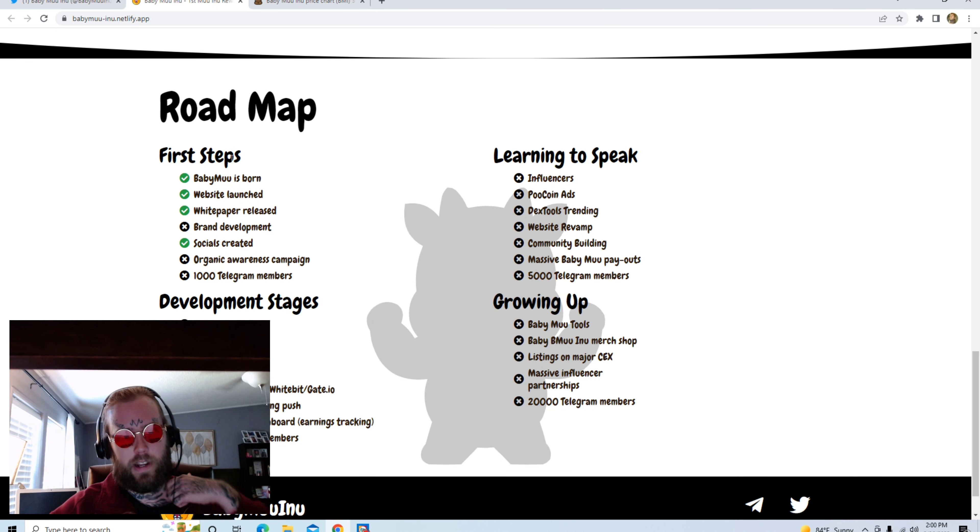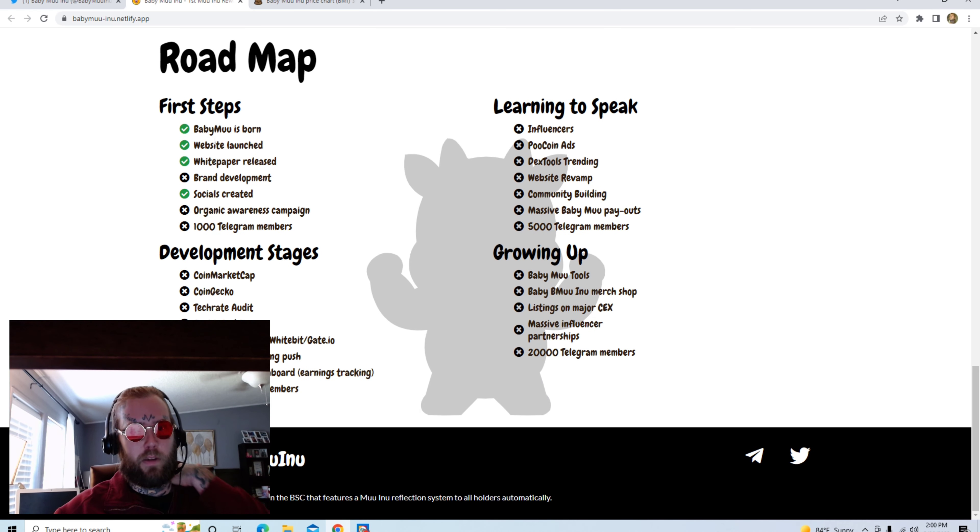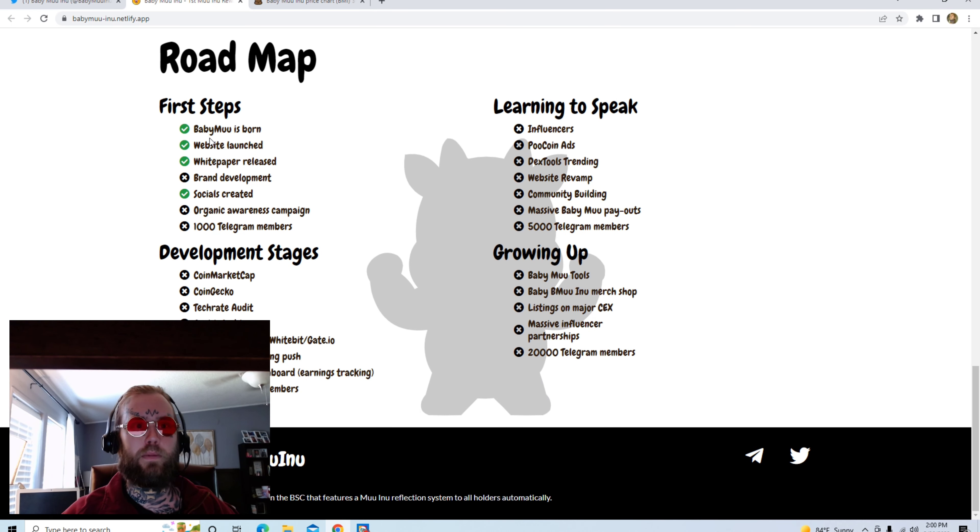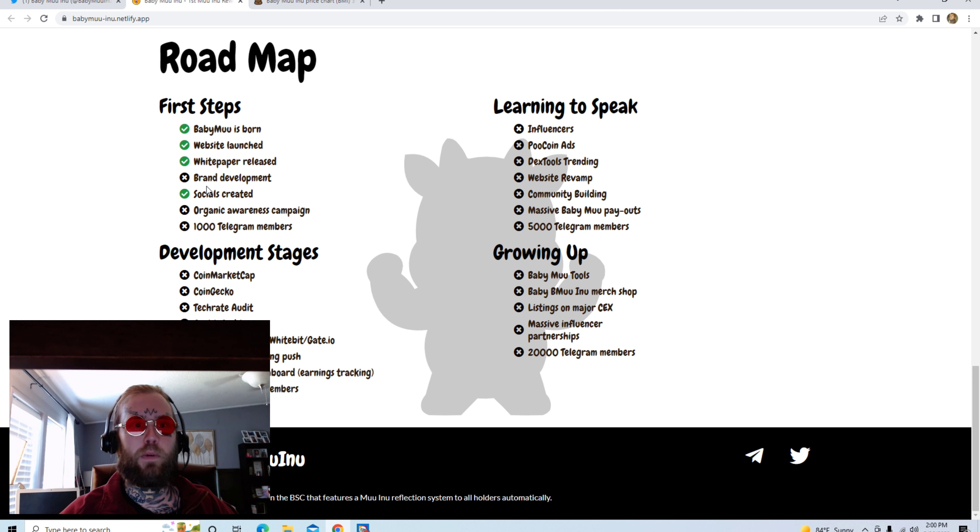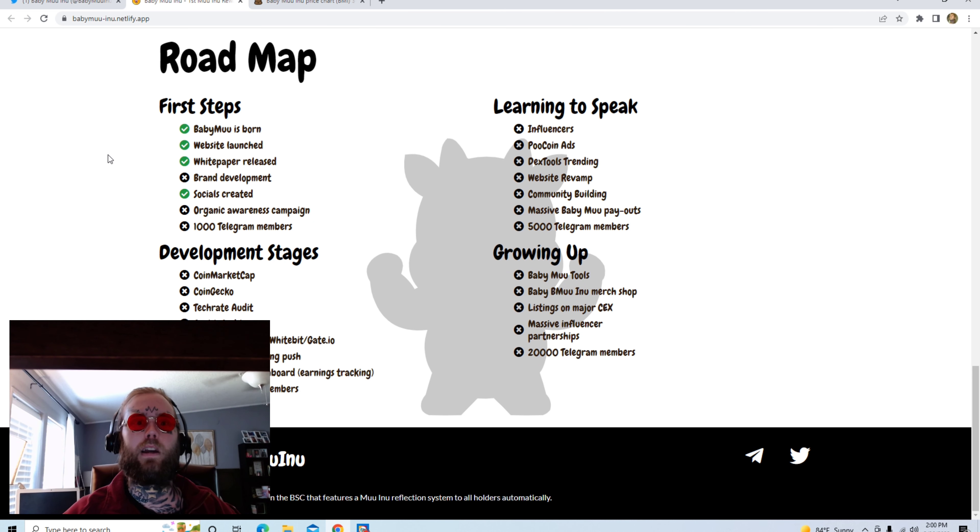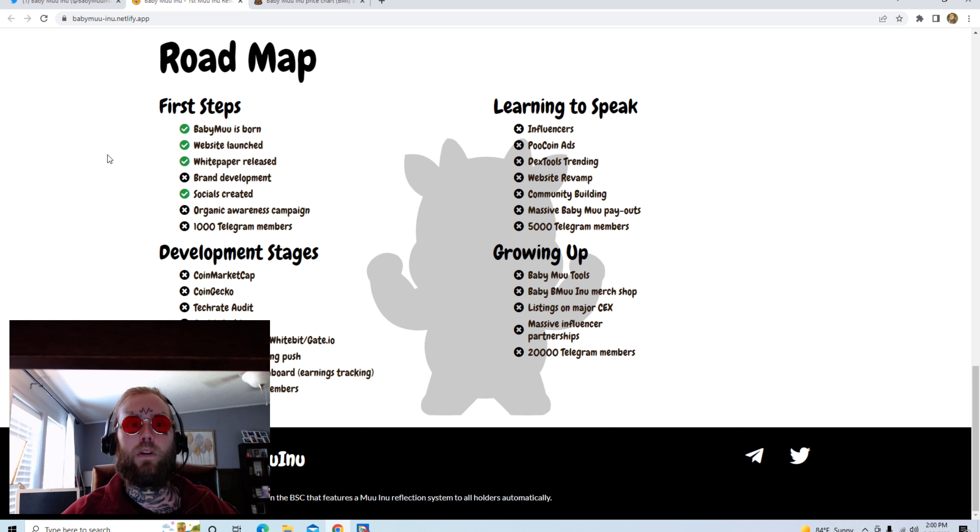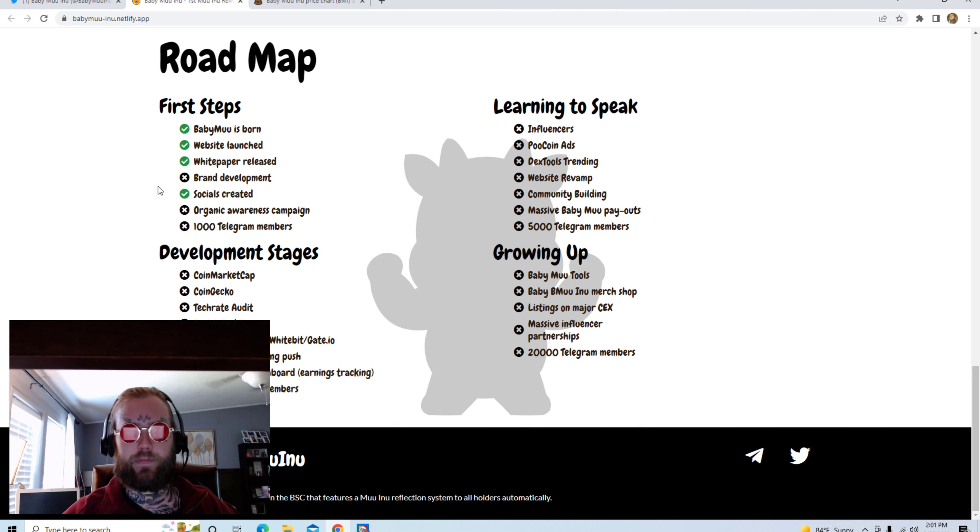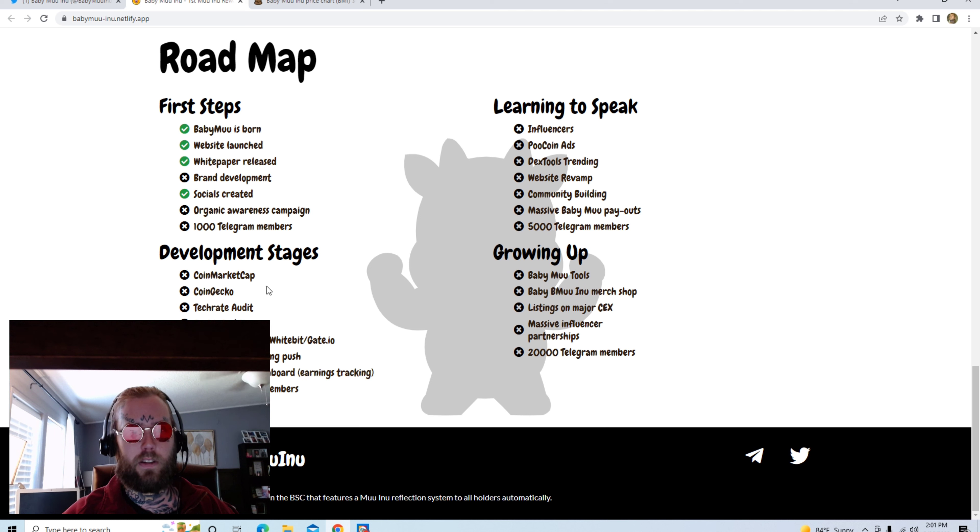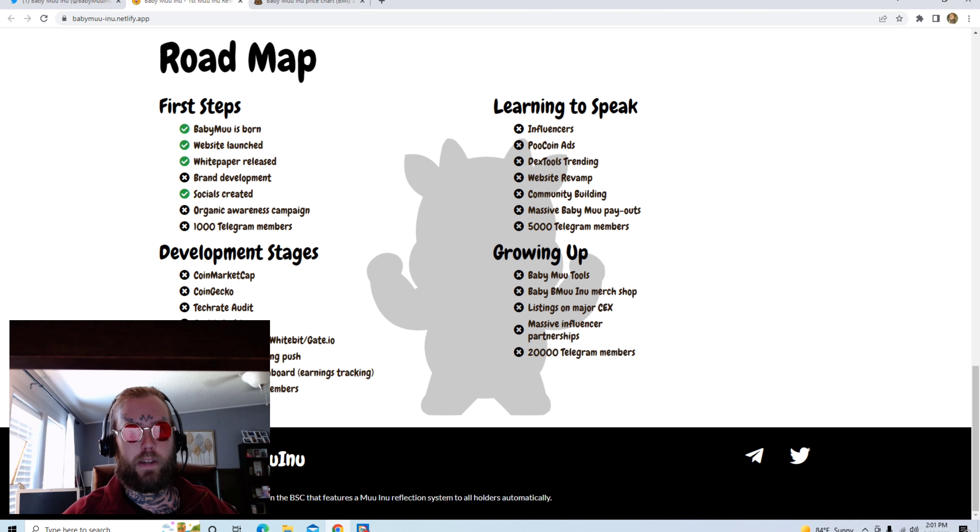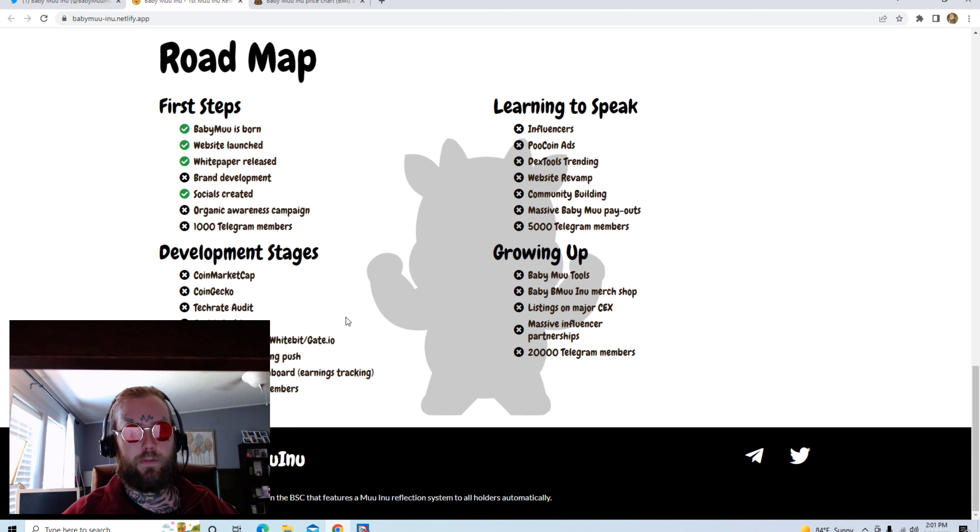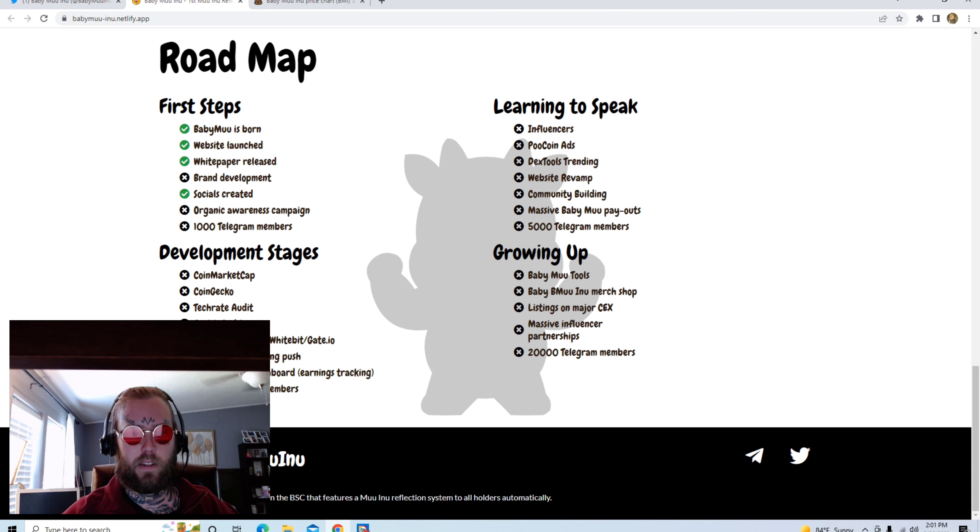All right, here's the roadmap, which they've already completed four out of eight steps. Moo Inu is born, website launch, white paper release, brand development, socials created, organic awareness campaign, 1,000 Telegram members. They've already completed that.